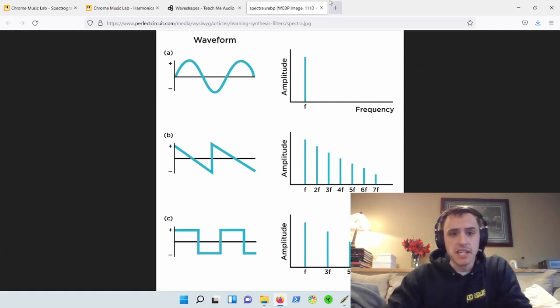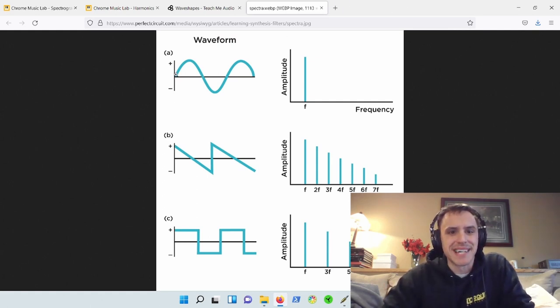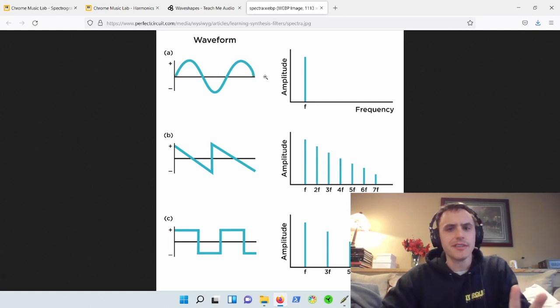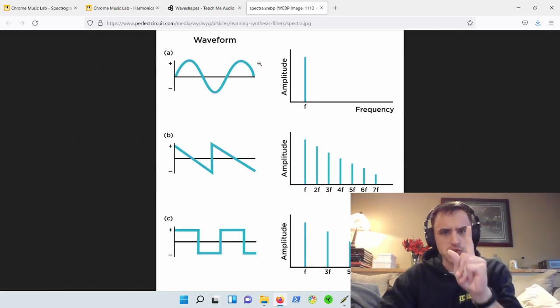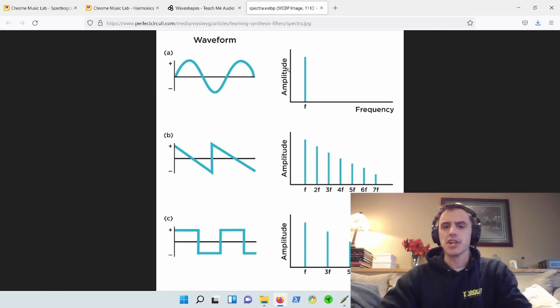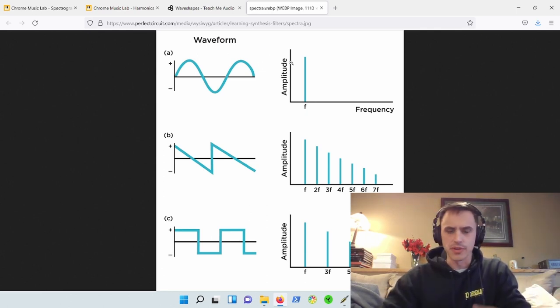We can see here at the top in diagram A, a sine wave hardly existing in nature. It is perfectly just one pitch. That doesn't really happen in the real world.